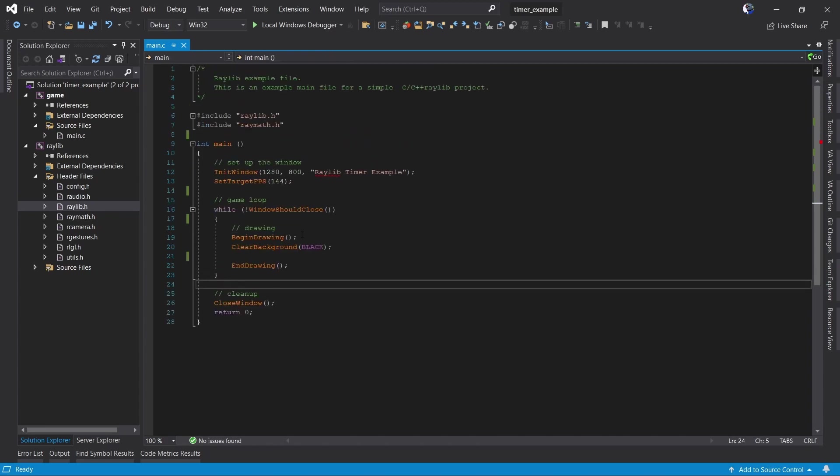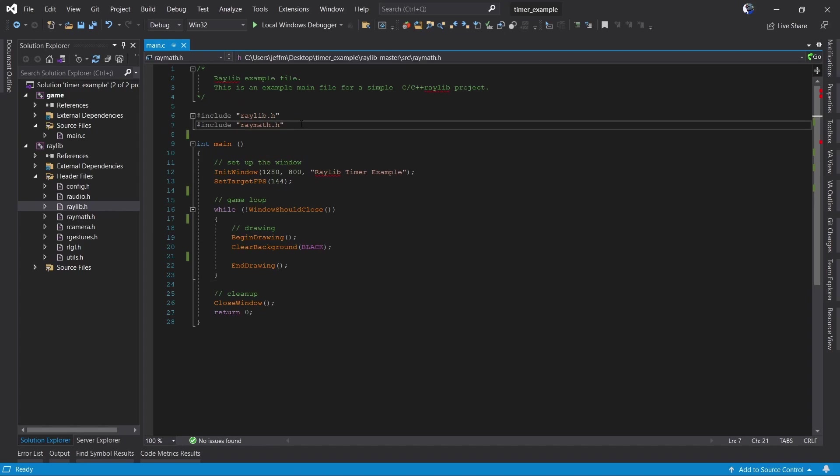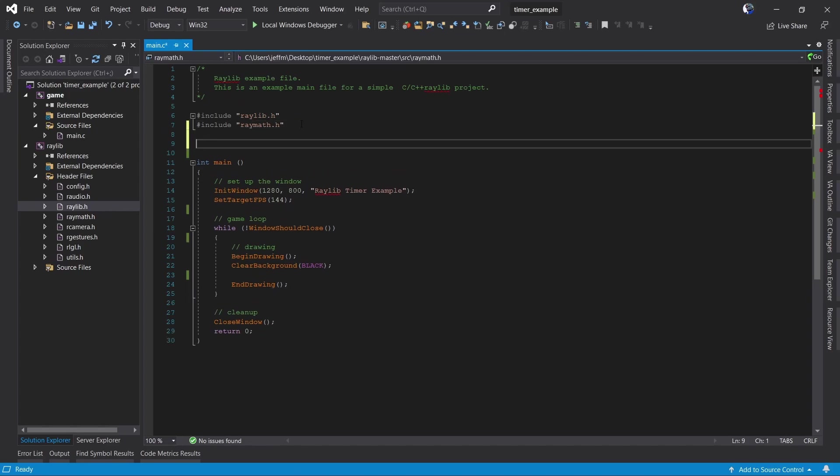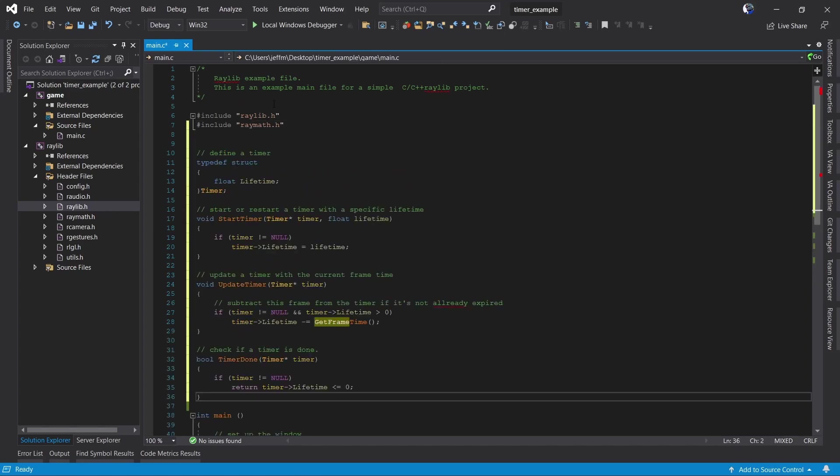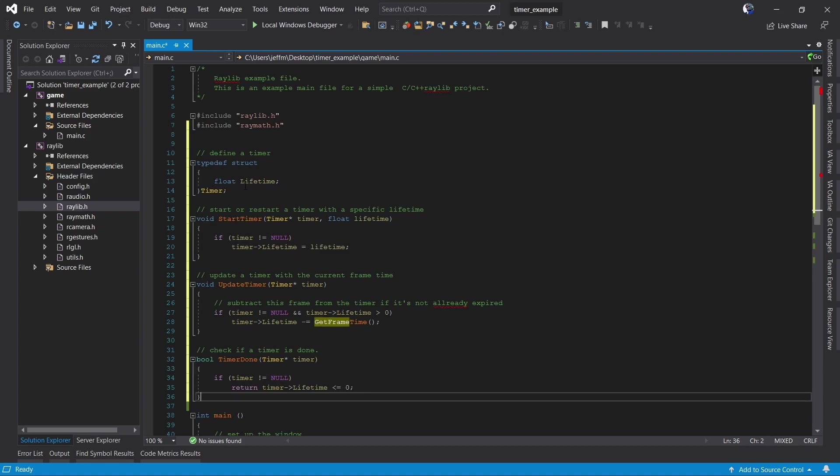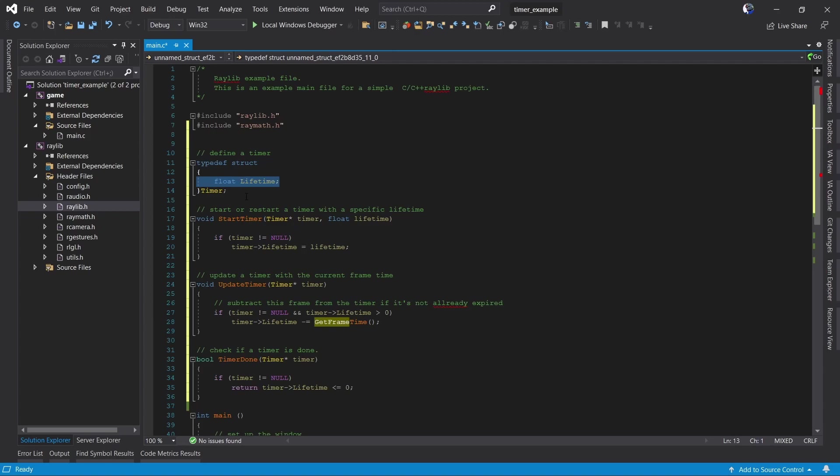To start we're going to need some data to store our timer and some functions to work with them. A timer is just some sort of time span so we're going to store a float for a lifetime. We're going to store it in a struct just because we might use other things later.